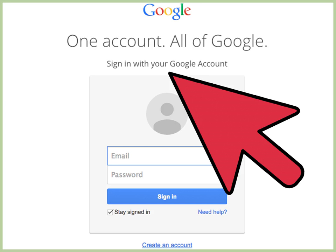Creating a Google Analytics account. If you don't have a Google account, then create one. Go to google.com, click Sign In, and then click Create an Account.